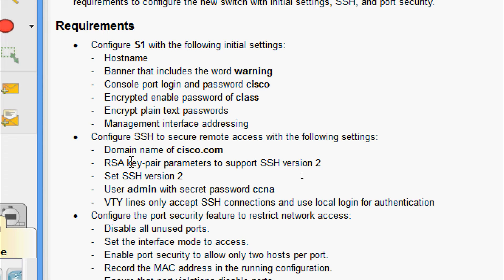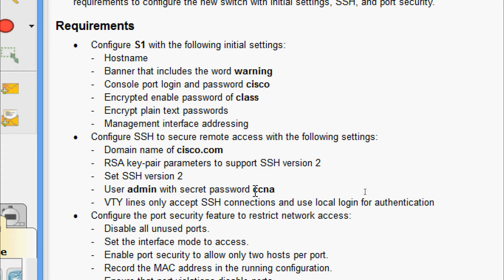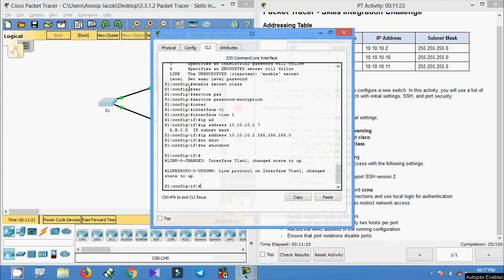Next is to configure SSH to secure remote access with the following settings: domain name cisco.com, RSA key pair parameters to support SSH version 2, set SSH version 2, user admin with the secret password ccna, VTY lines to only accept SSH connections, and use local login for authentication. Now coming to the configuration.